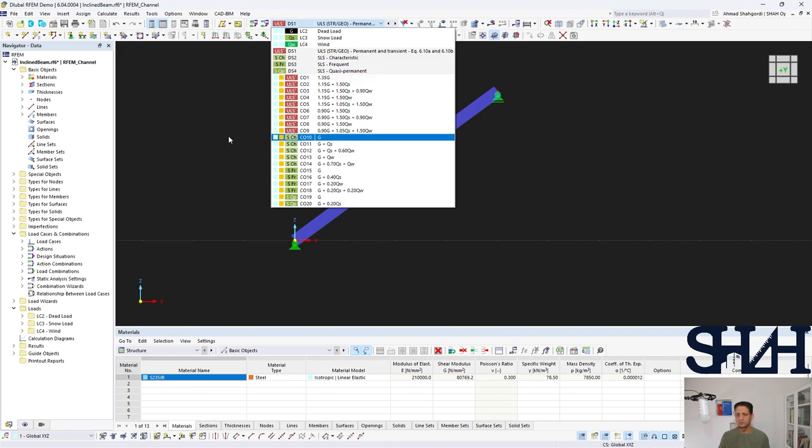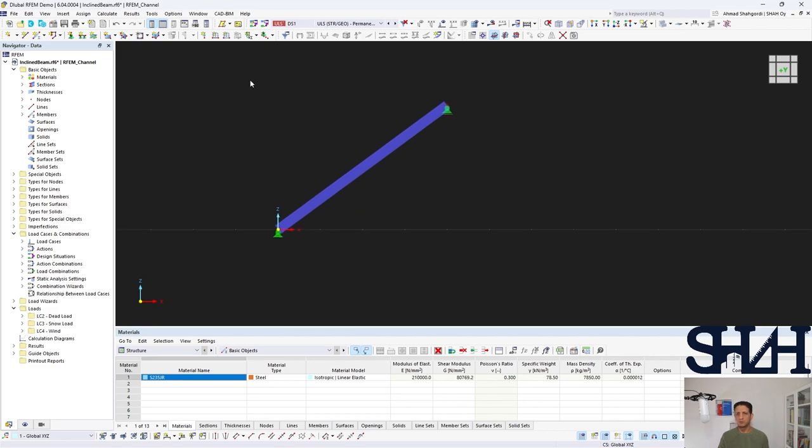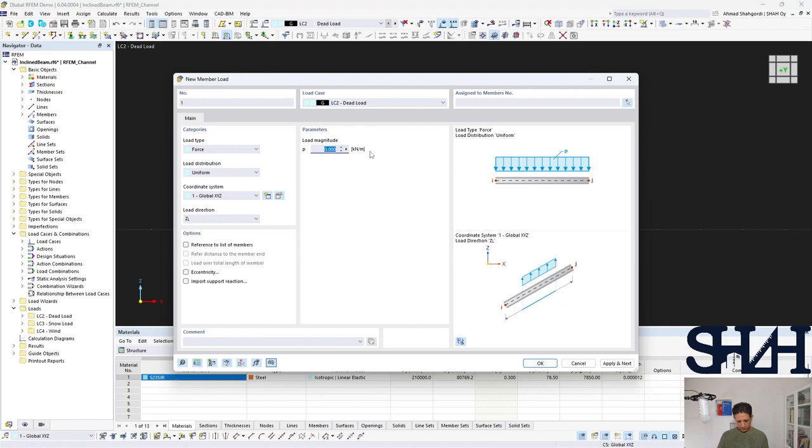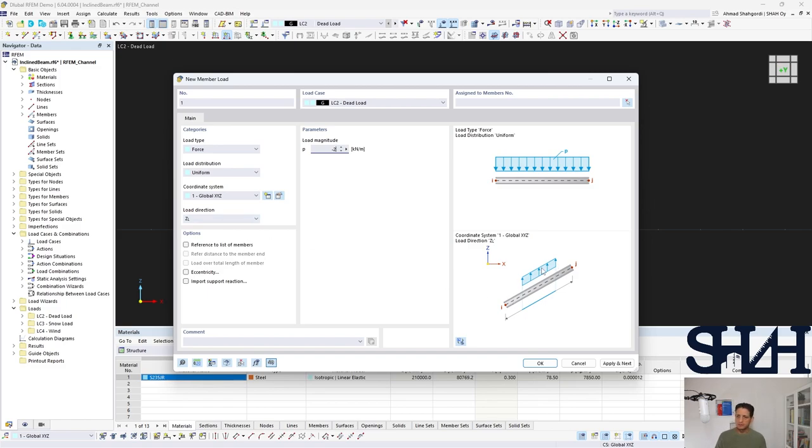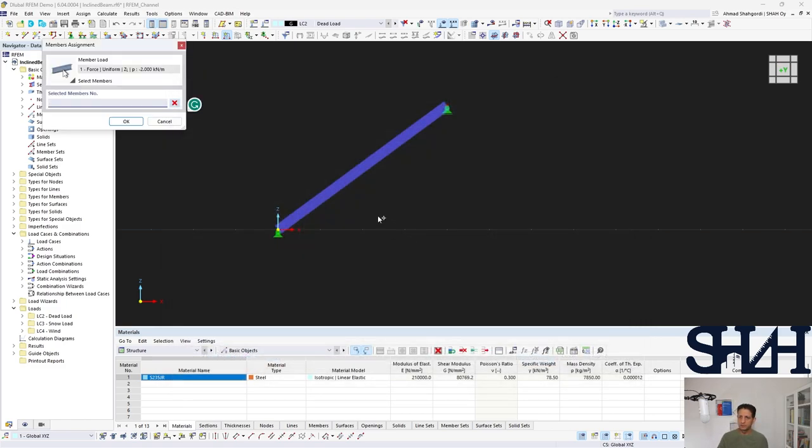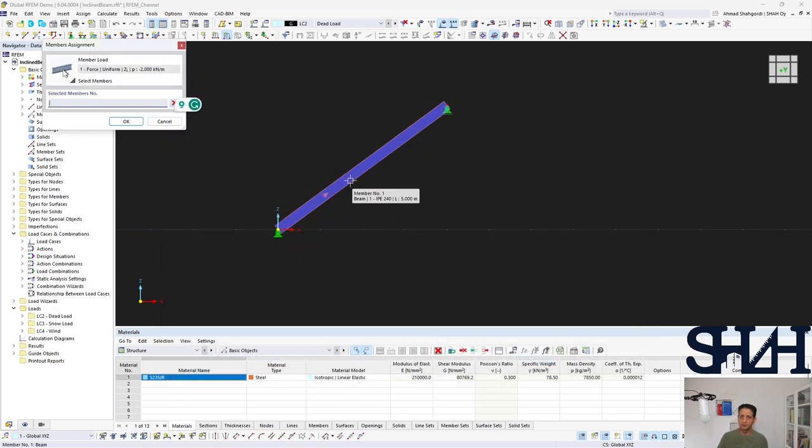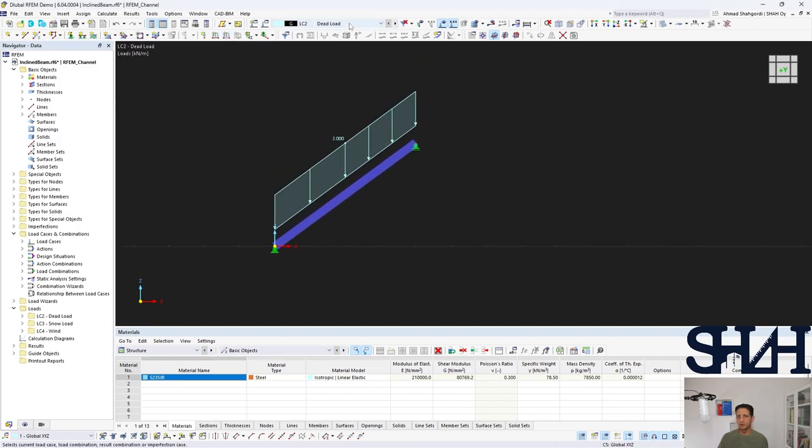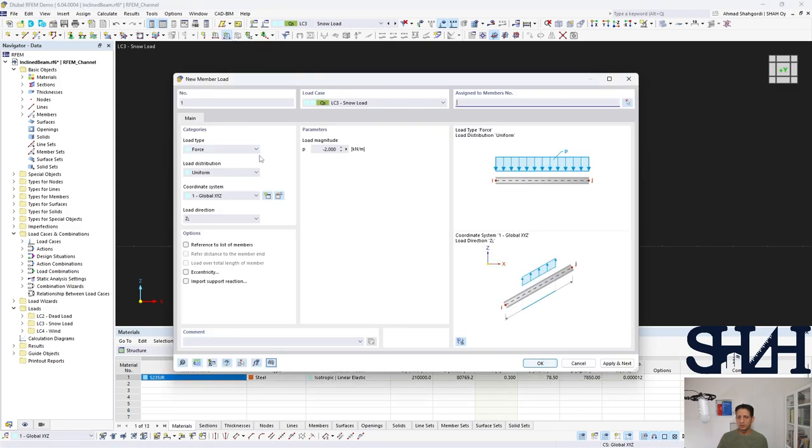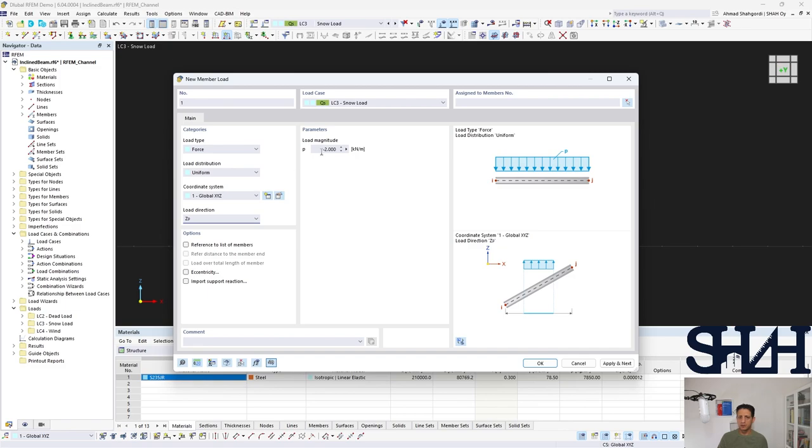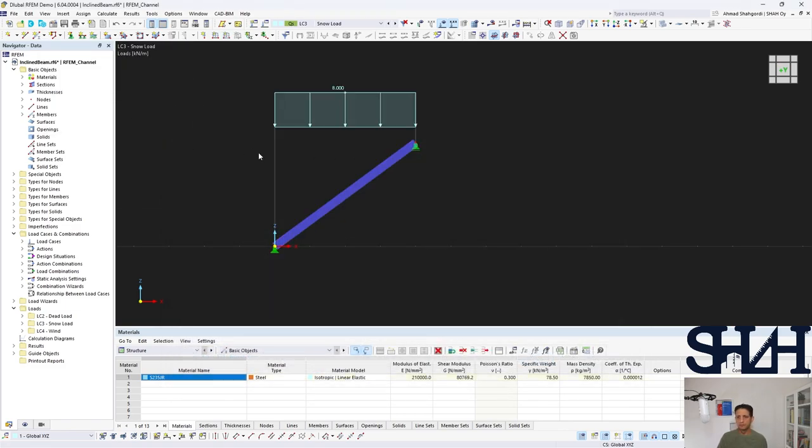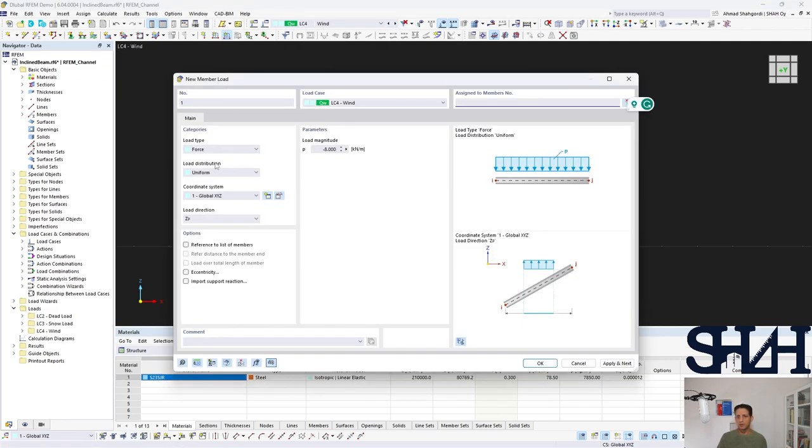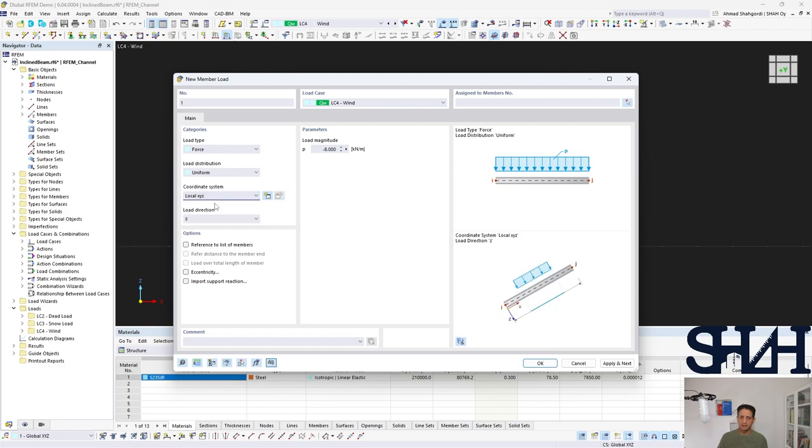So let's start to put the load. Here we can apply the dead load which was in our example minus 2 kilonewton per meter. And here you can see that it is along the member. So select the member and here this is our load case. The next one is snow load which is coming projected to the ground and it was minus 8. And the next one is wind load which should be along the member. So here we need to change the global axis to local axis, and then it was 4.